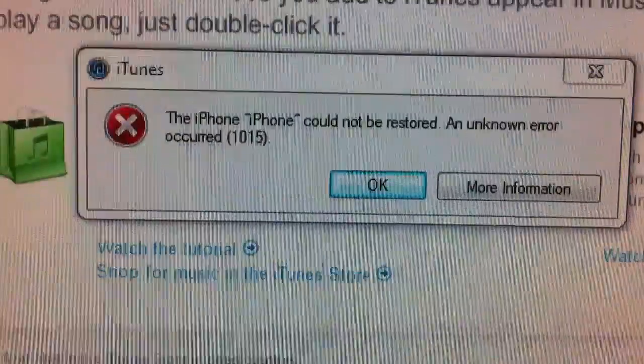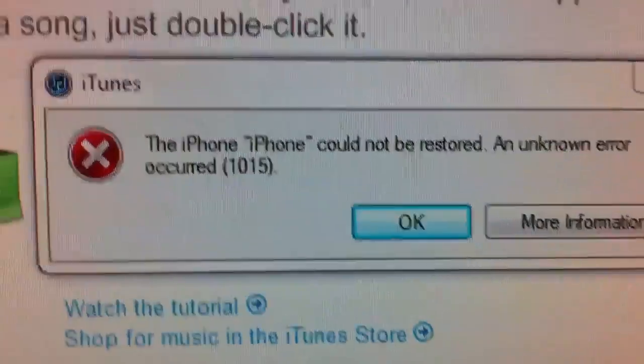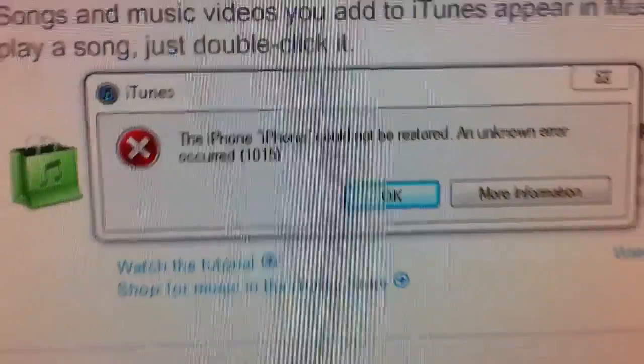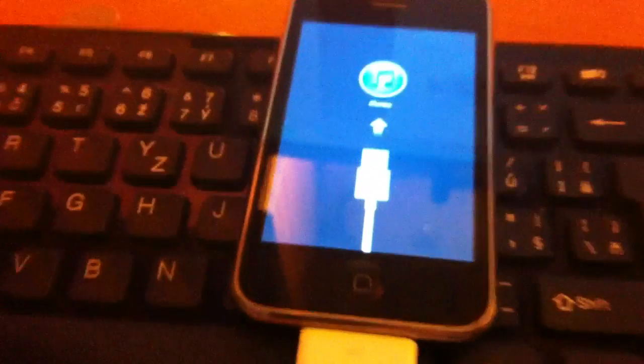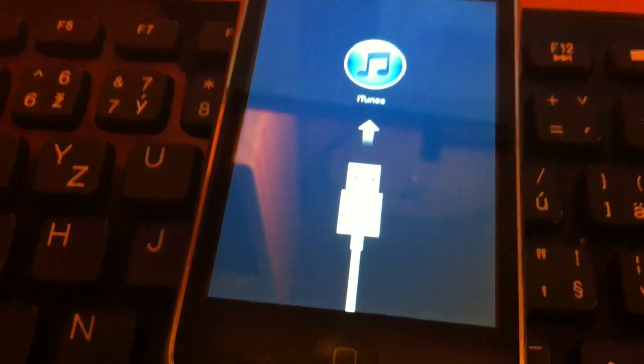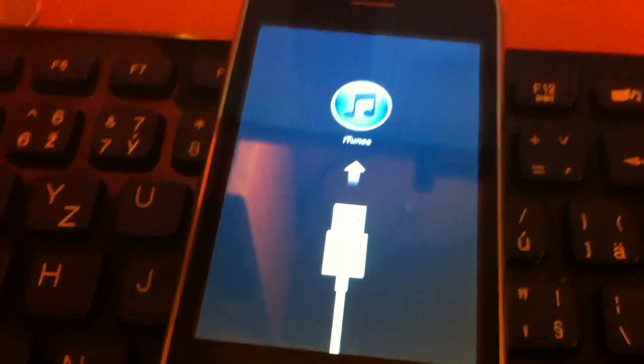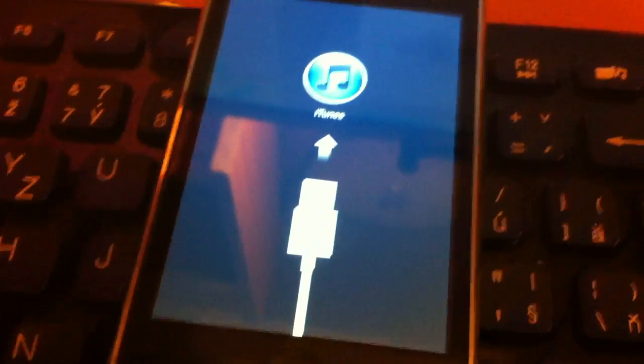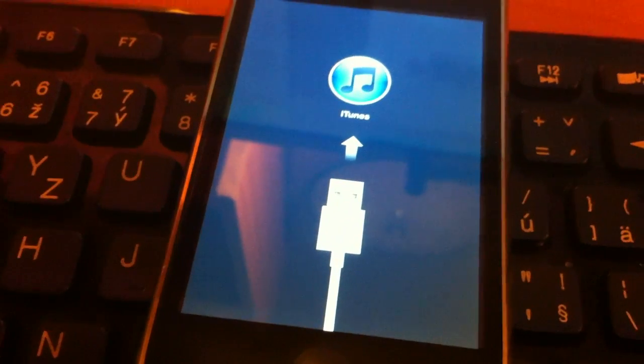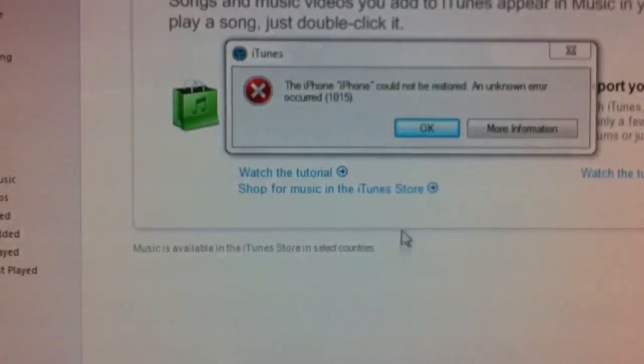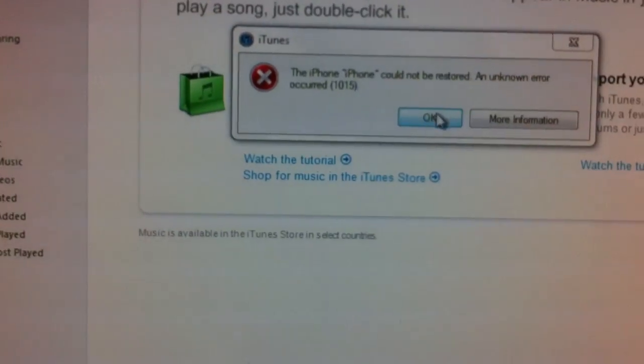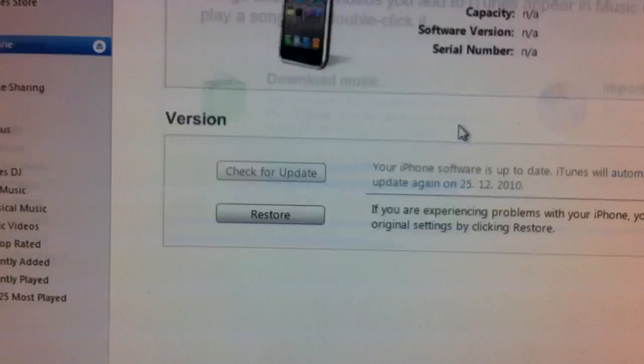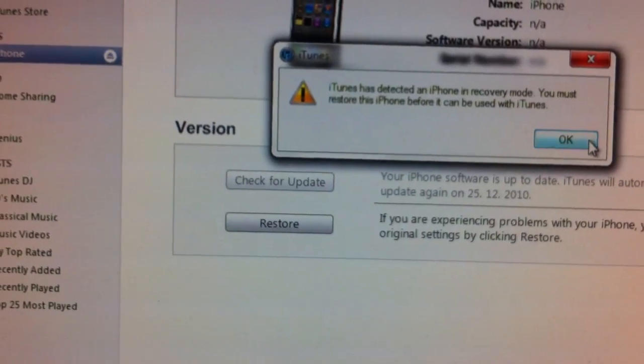Okay guys, so there is the error 10.15. It comes up from iTunes. It's alright, don't worry about it. Everything's okay. We expect that. The iPhone is still in recovery mode. Just click OK. Close iTunes.